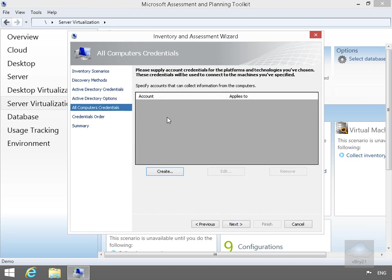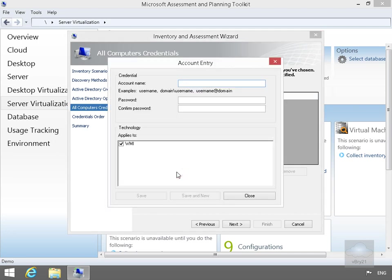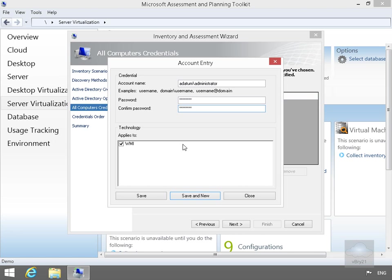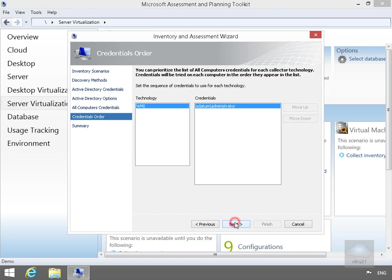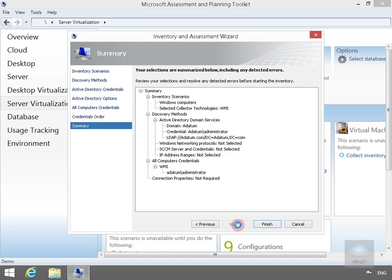Next thing we need to do here is just provide some information so we can collect information from the computers. So we'll just select Create and fill out the account entry information. We're going to use a datum backslash administrator, stuck in our passwords, we'll just save this off now. We'll then select Next. Just have a quick look at the credentials order, make sure we've got everything in place, select Next.